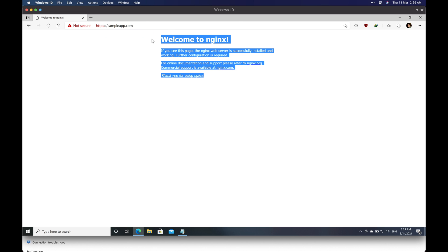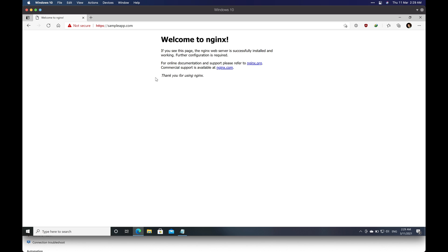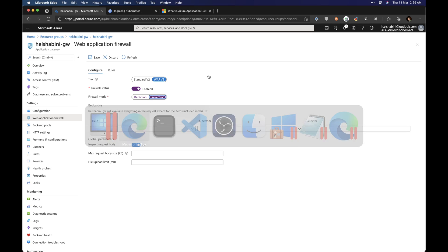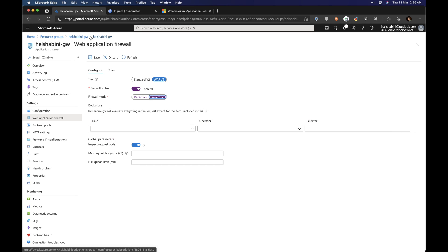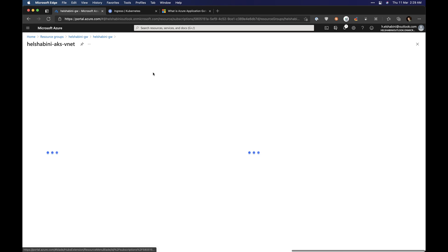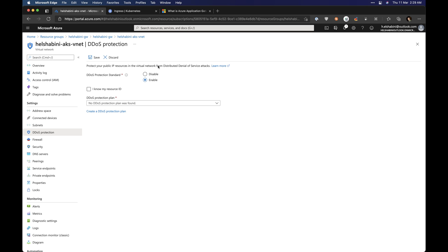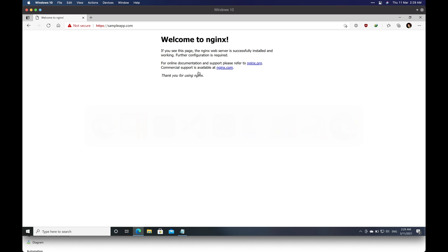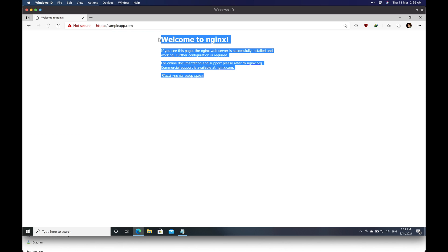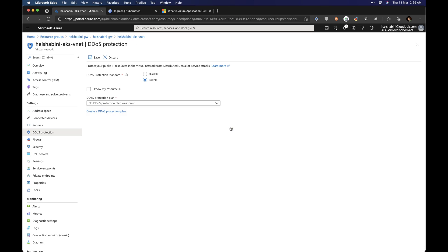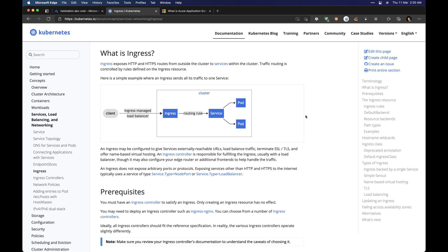Now it protects against SQL injection and other types of malicious activities that clients can do. You can also apply DDoS protection on the VNet itself — since the Application Gateway is connected to this VNet, enabling DDoS protection will apply to the same website as well, protecting it from DDoS attacks. So that's a very good way to publish your Kubernetes services. Thank you very much, and I hope you learned something.